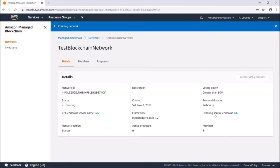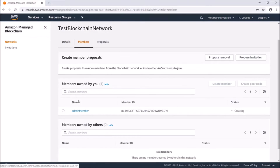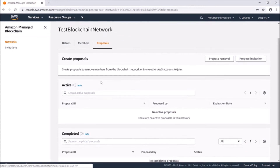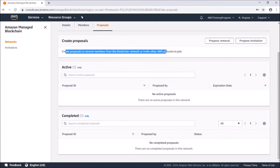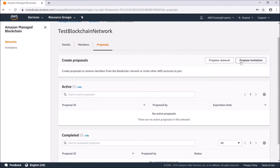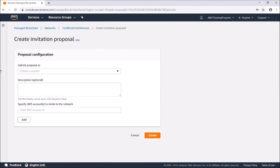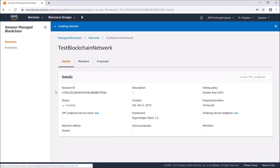As we can see, that's now being created. If we take a look at Members, here's our admin member. We could go to Proposals — here is where you'll create proposals to remove members or invite new AWS accounts to join. We could go ahead and propose an invitation and choose a member down here. Right now it's still being created so we can't do that yet.